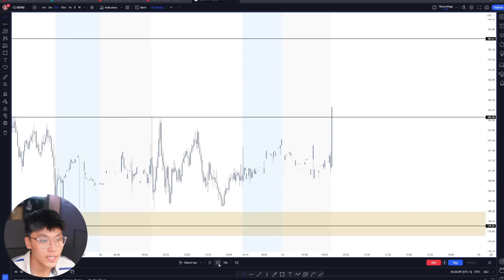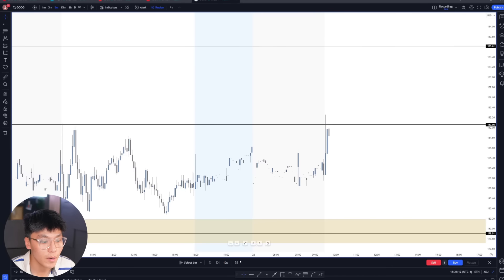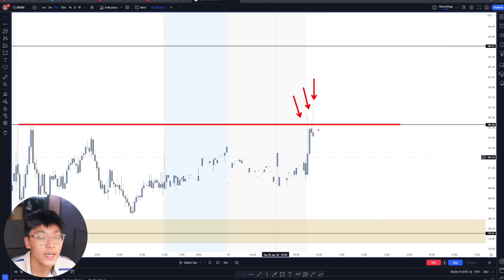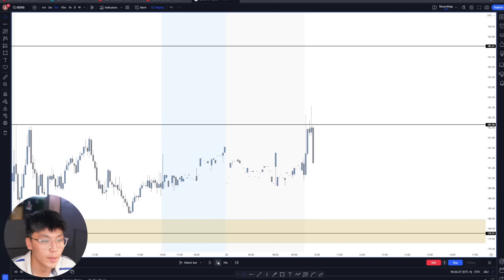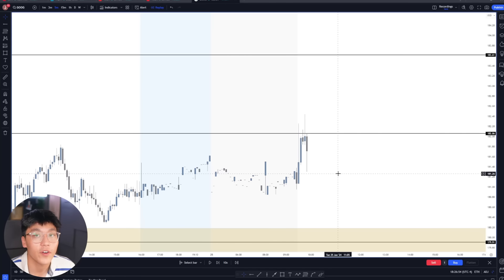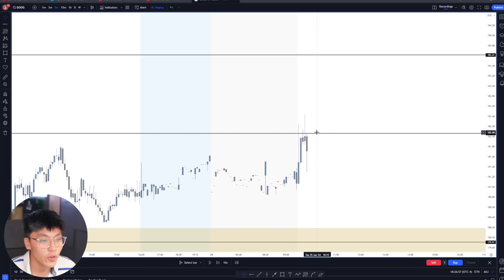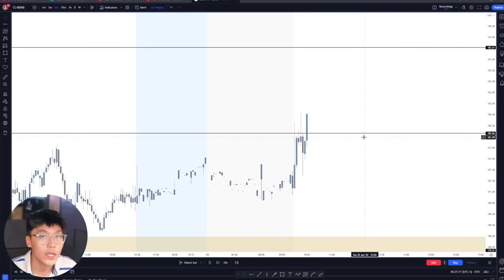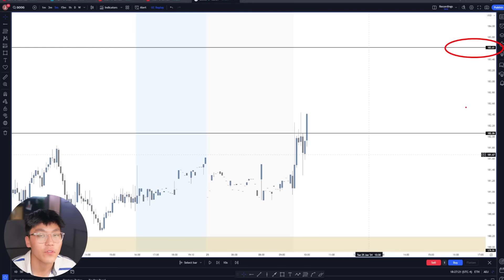As we play the tape, price right off the gates is trying to close above the 182 key level, and we're getting a couple rejections off the previous day high level. What you want to see is a strong candle closure above this level to potentially use it as a retest for a move towards the upside. After waiting, we finally have that strong five minute candle closure above the key level — the previous day high — so now we can go to the lower time frames to look for entries targeting the 183 all-time highs level.